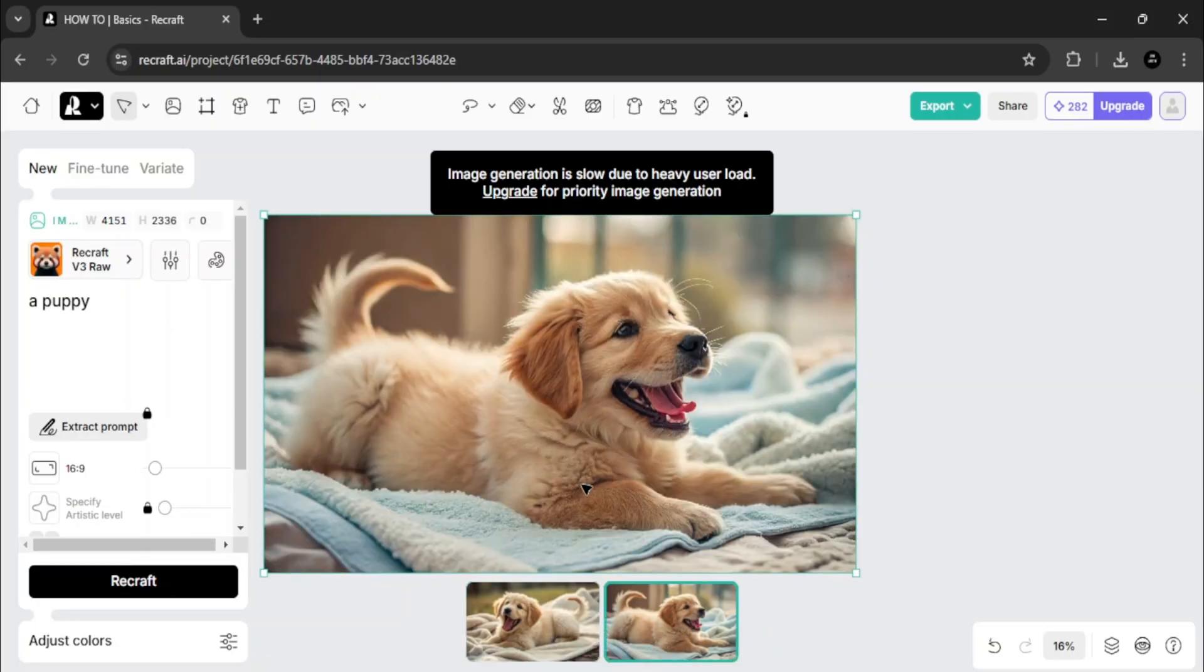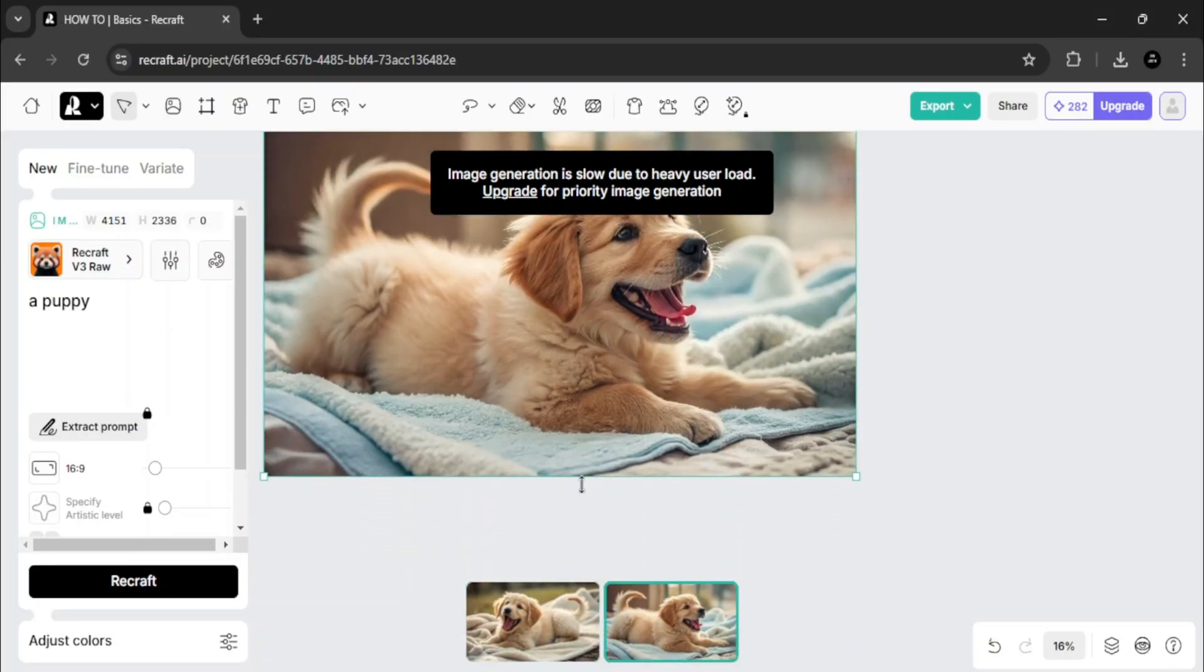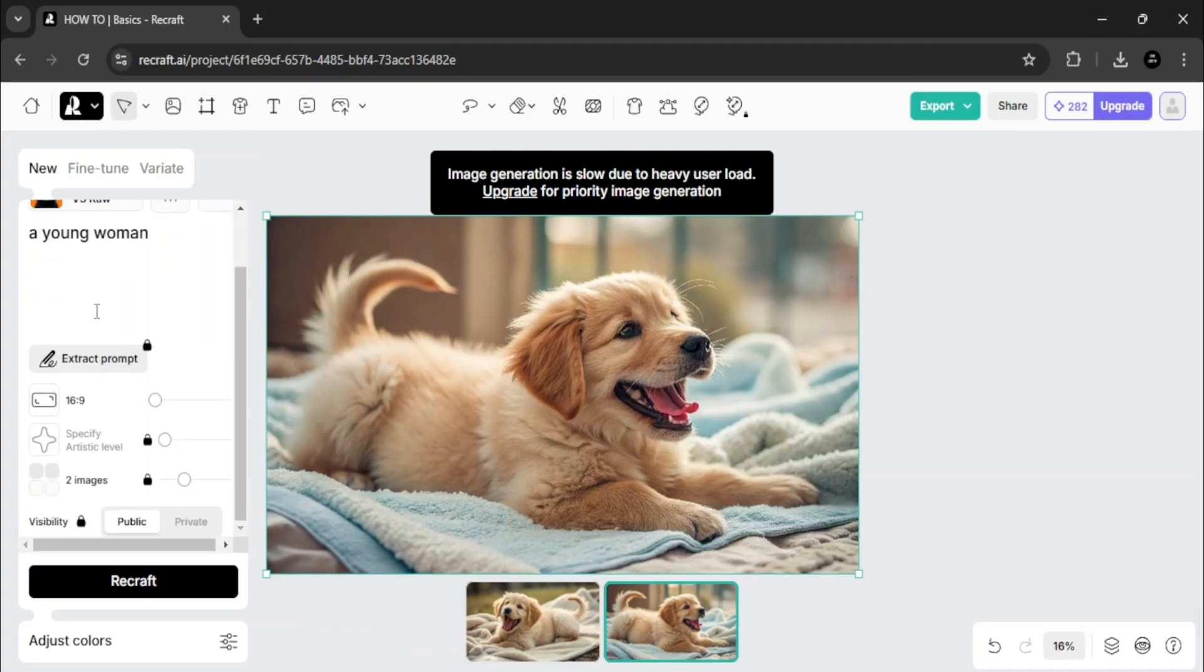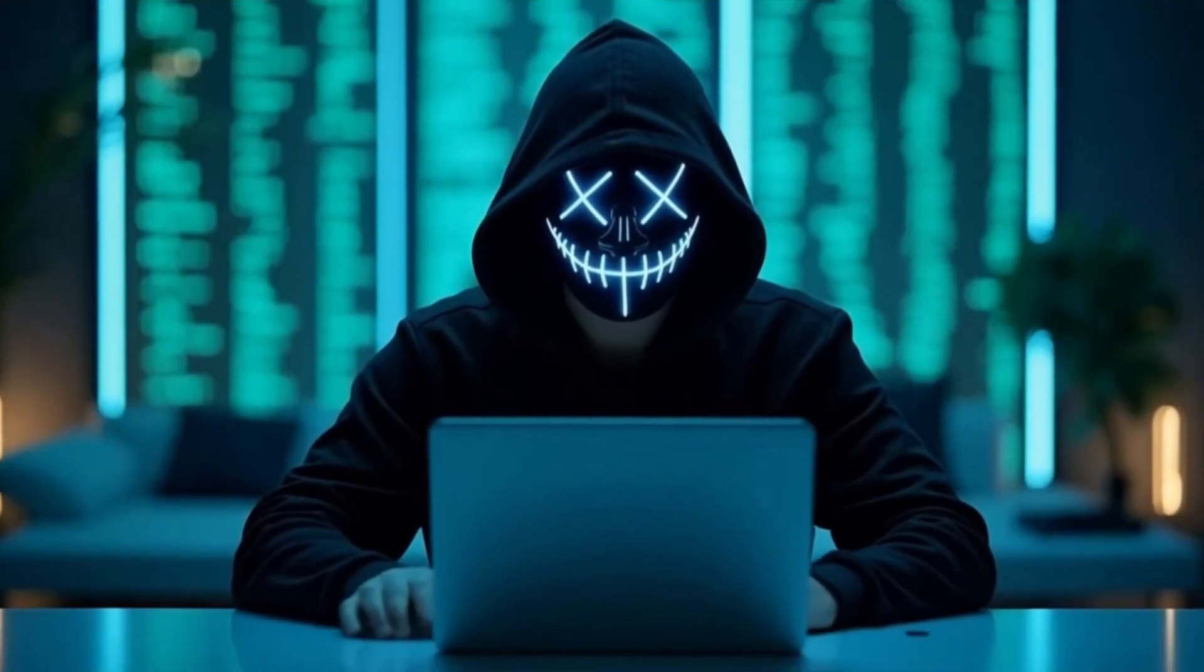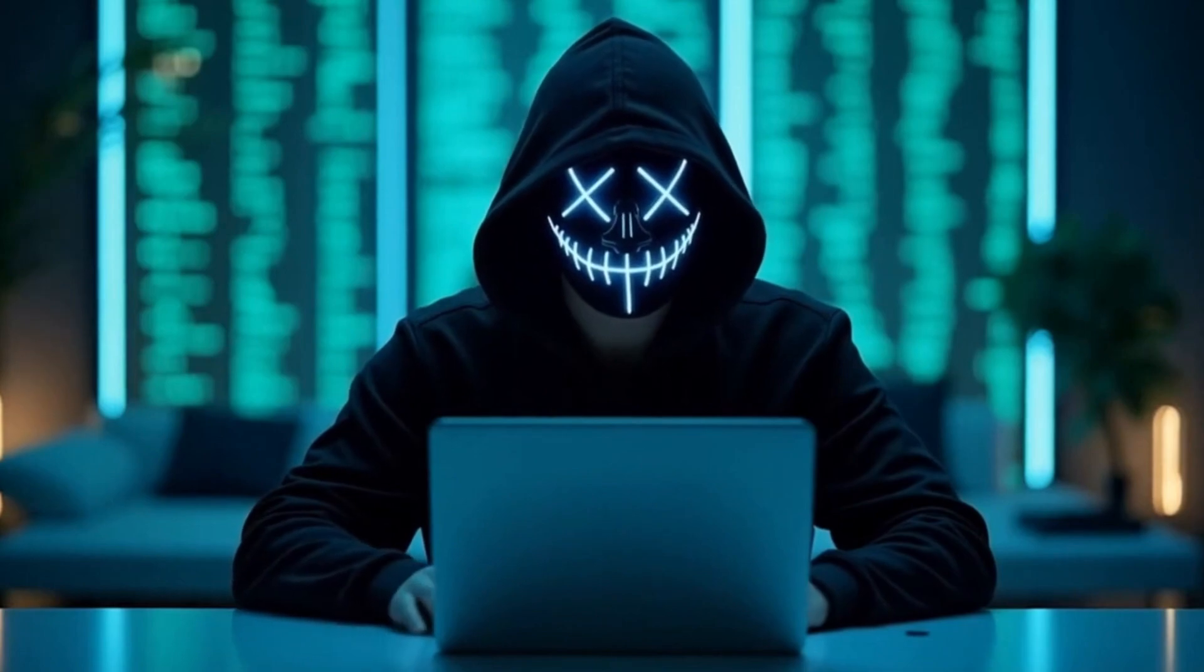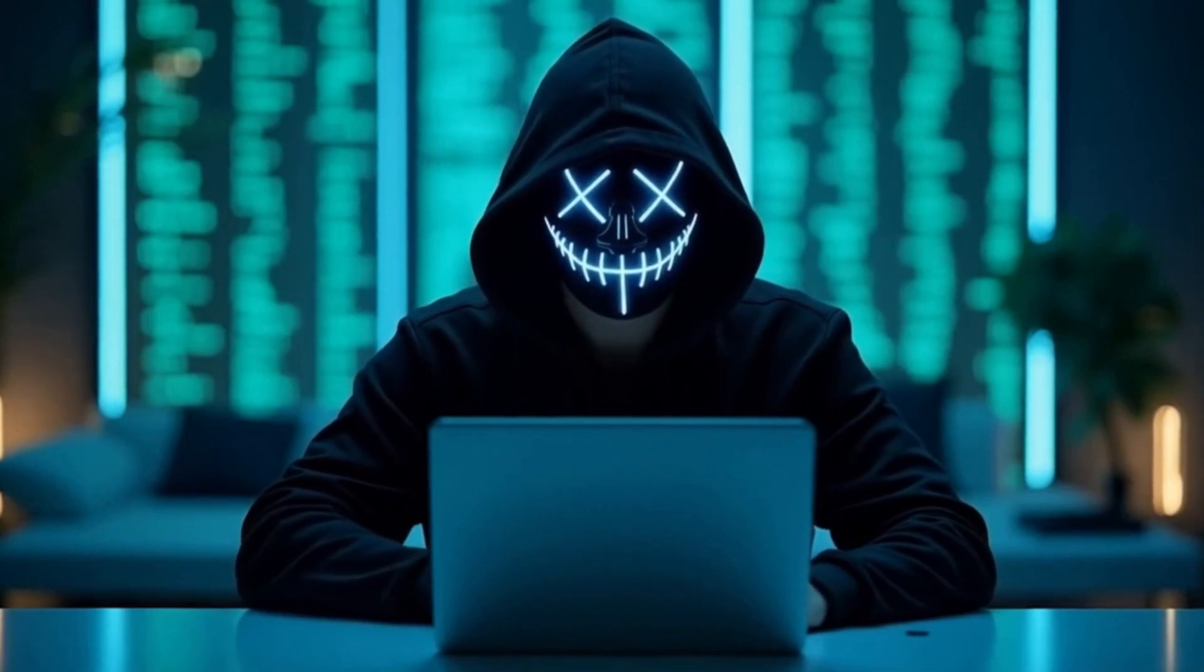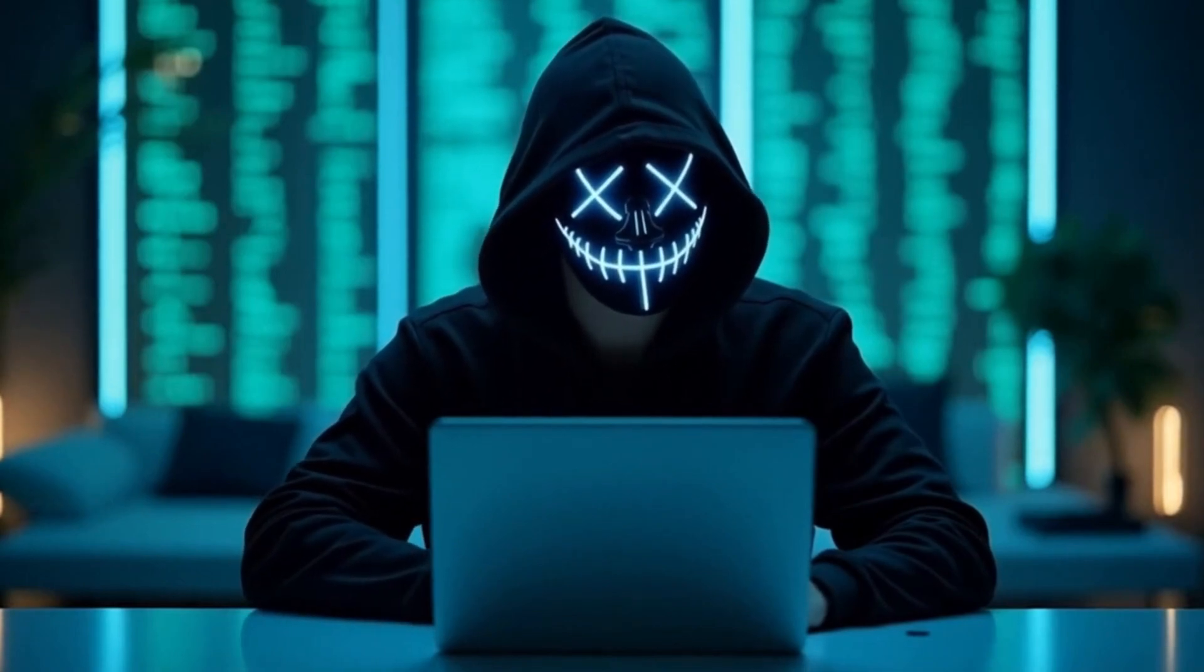This tool is truly one of the best out there, surpassing flux and mid-journey. If you're interested, you should definitely try it out. Don't forget to subscribe for more tutorials like this.